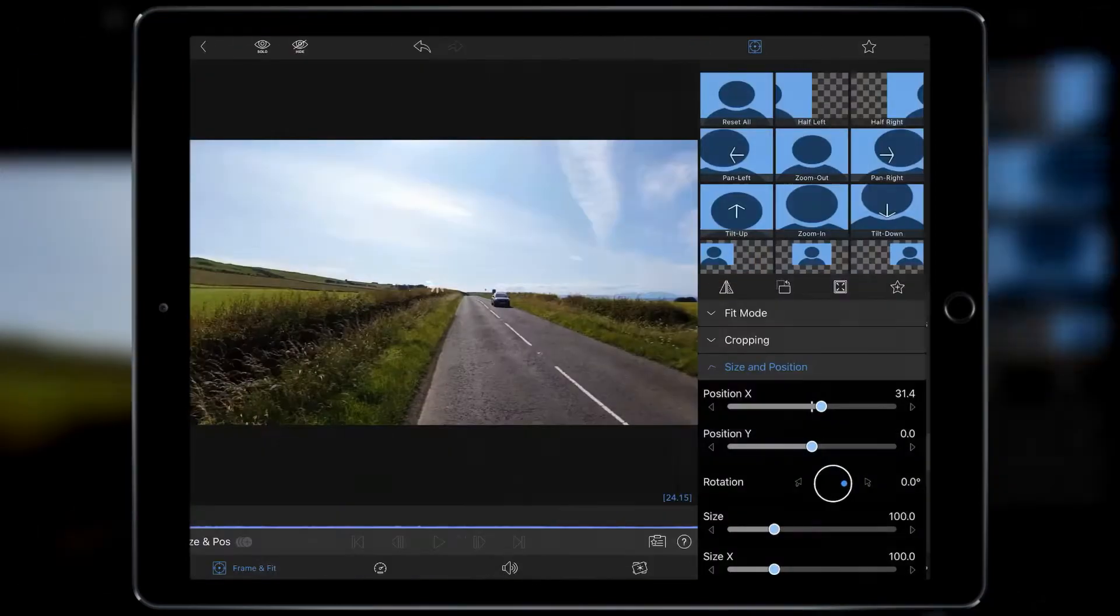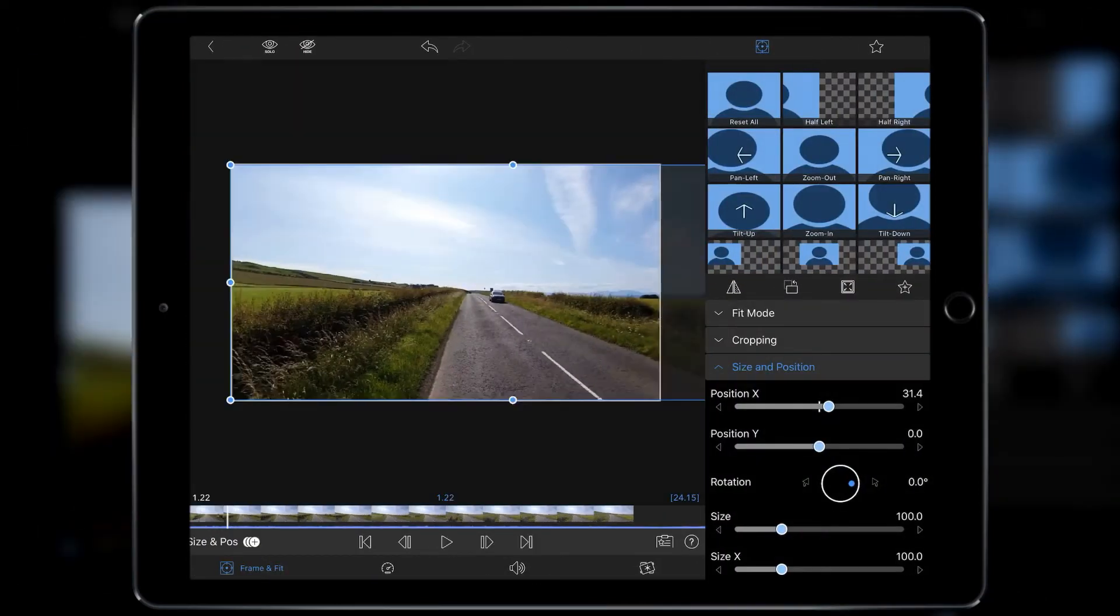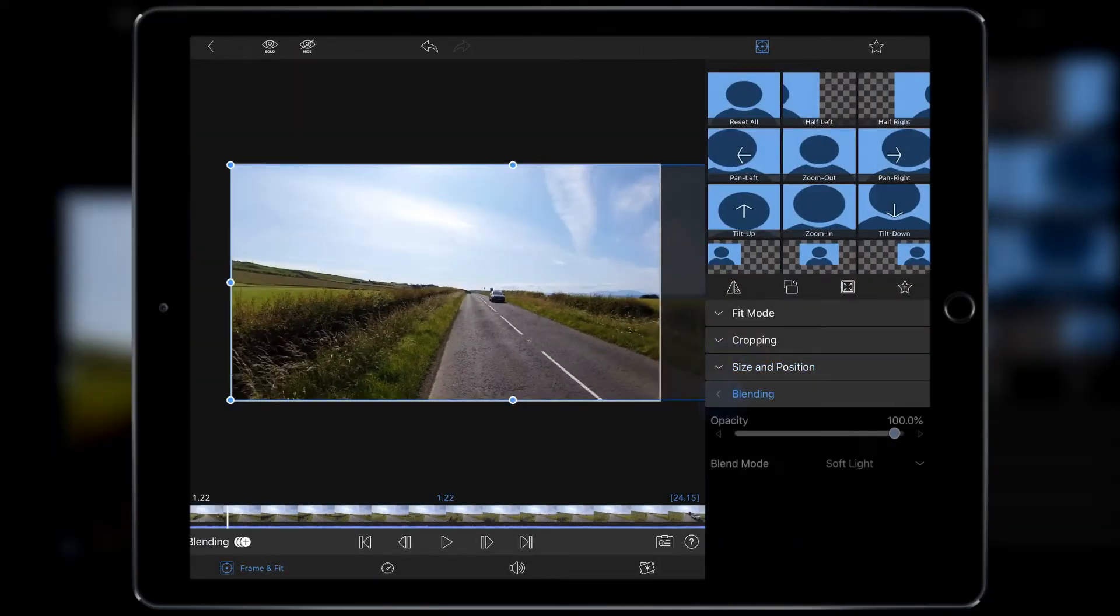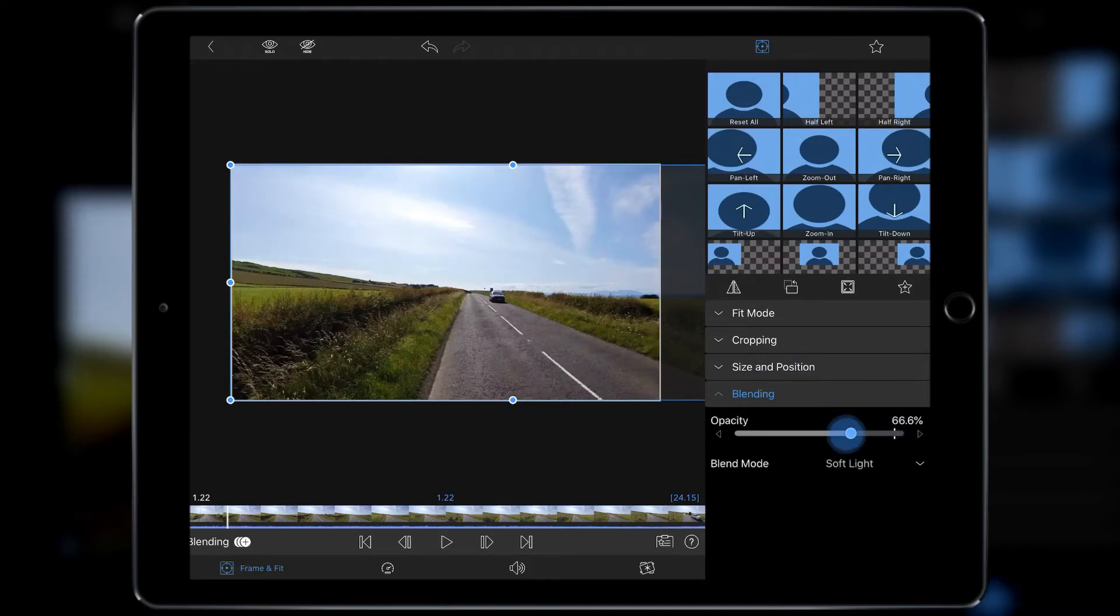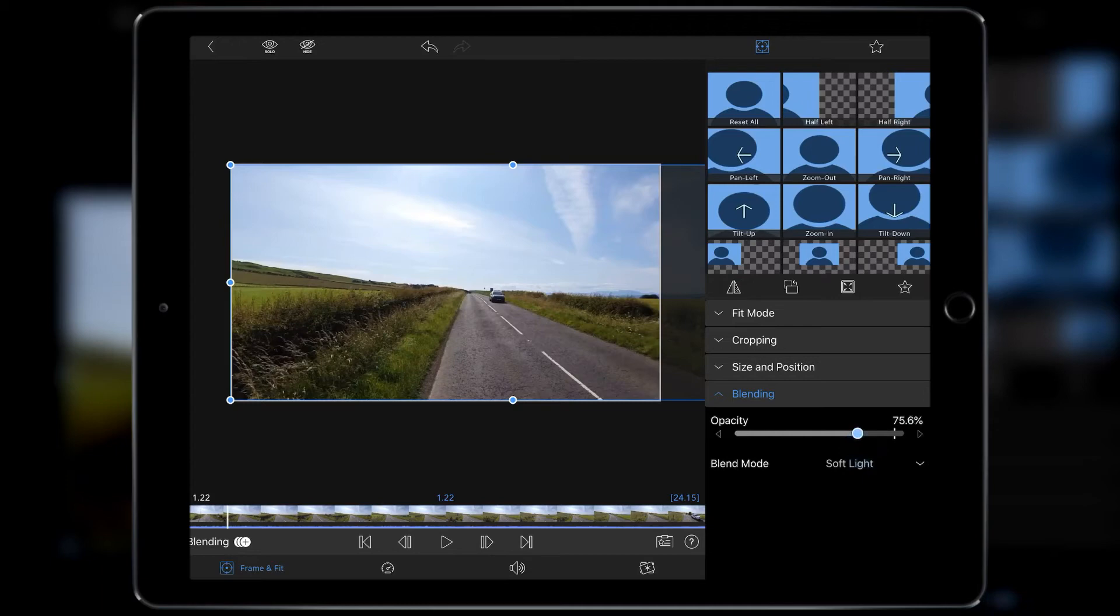Or if you want to you can go down to Blending and you can just tweak the opacity or maybe lower it a little bit. You can do it at 75% just to take the edge off it.